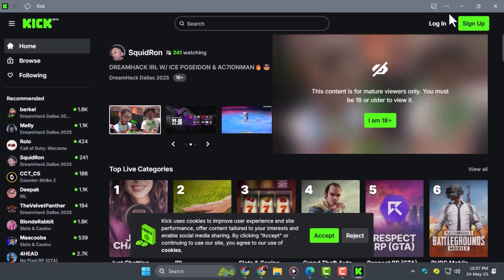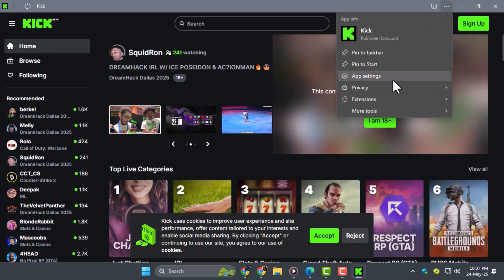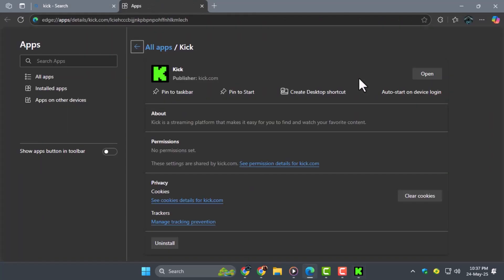go back to the Kik website, open the menu again, select App Settings, and click Create Desktop Shortcut. This will add Kik to your desktop for easy access.